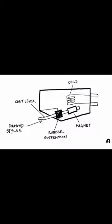That stylus is attached to one end of the cantilever, and for most DJ carts, the other end of that cantilever has a magnet attached. When the stylus is mounted on the cart, the magnet end is surrounded by small coils, creating a tiny magnetic field.